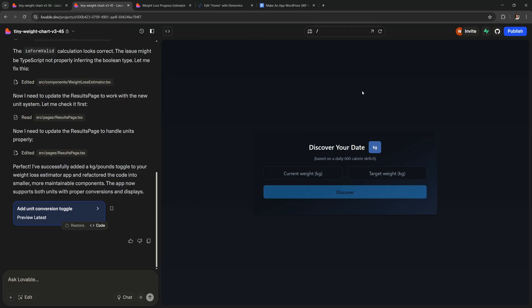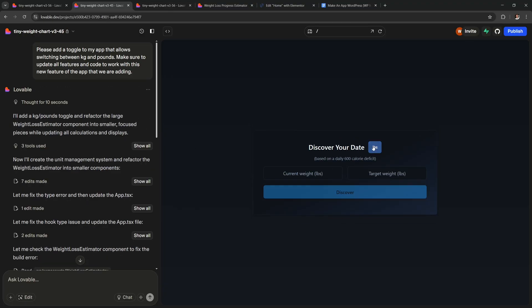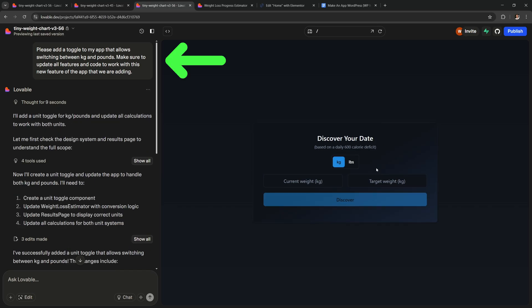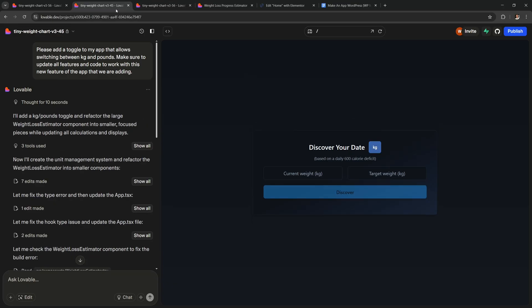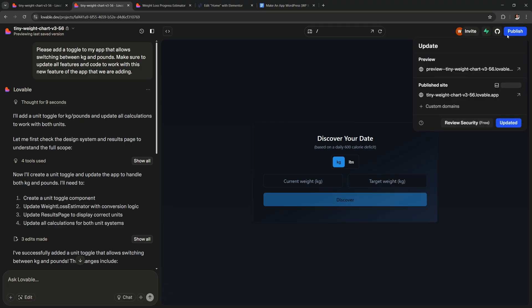So it took about 2 minutes and now there's a toggle here to switch between pounds and kilograms. But I actually had another version of my project where it did a much better job in my opinion. As you can see the AI does it slightly different each time. In these 2 projects I have the exact same prompt but as you can see the result is different. I don't like this one as much but I think this one is much better and this is one of the reasons why remixing projects is really useful.